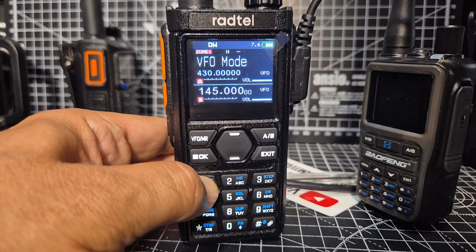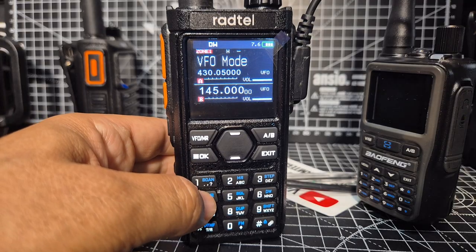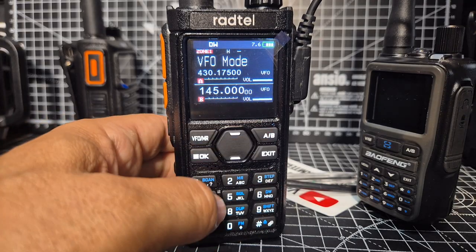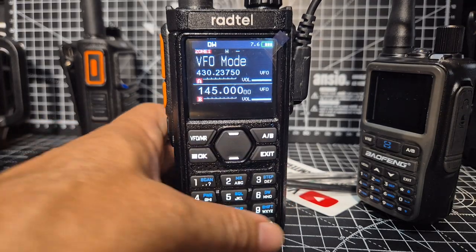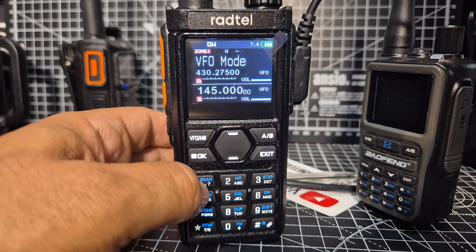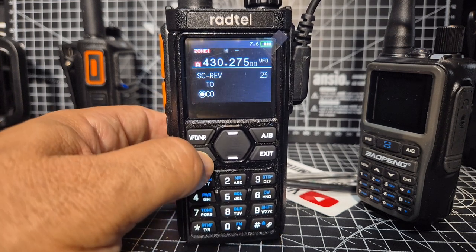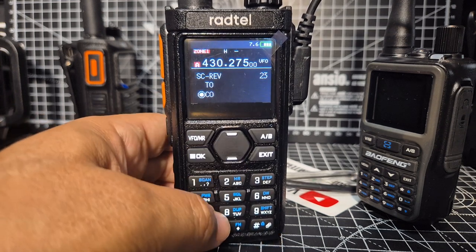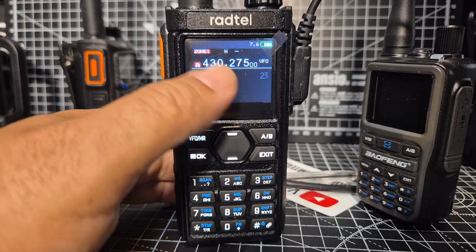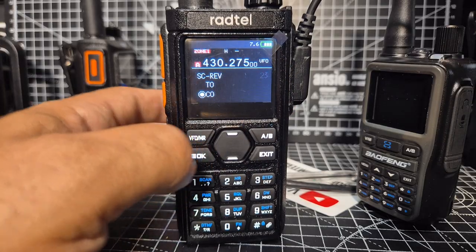If you change the frequency to 430 and then press and hold, scan starts again. There is a menu — if you go OK and go to 23, type two-three, or go up and down. You can set a start and finish range.